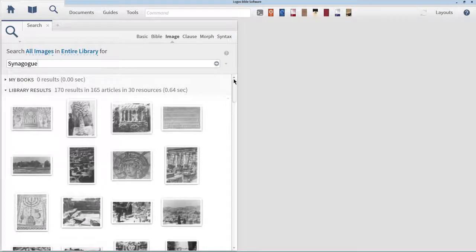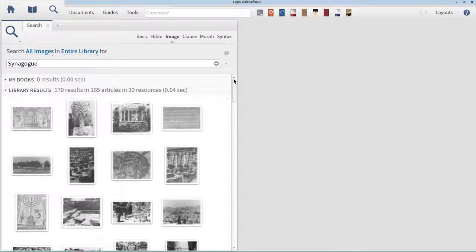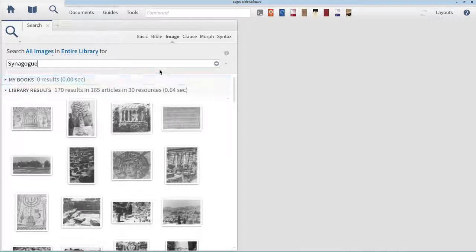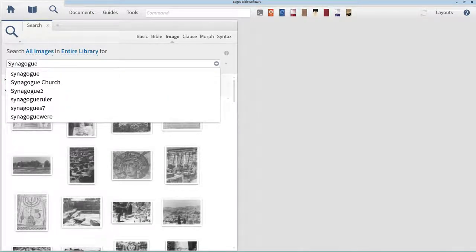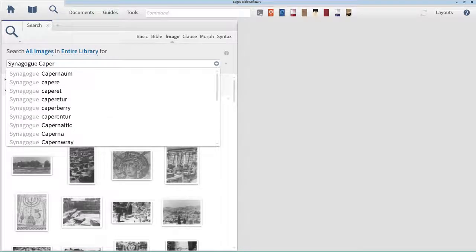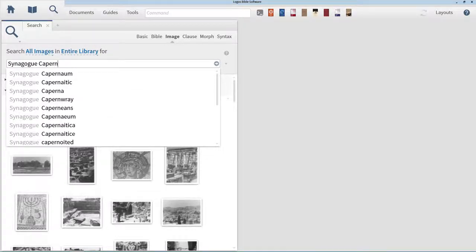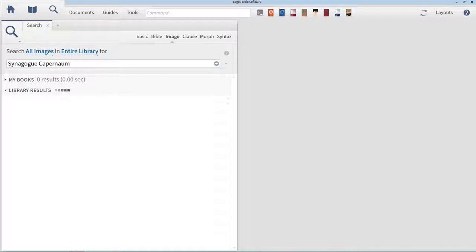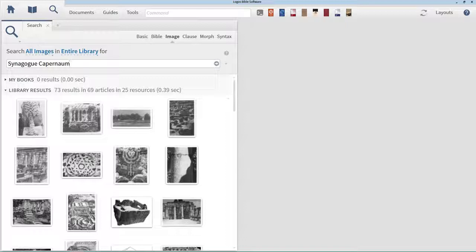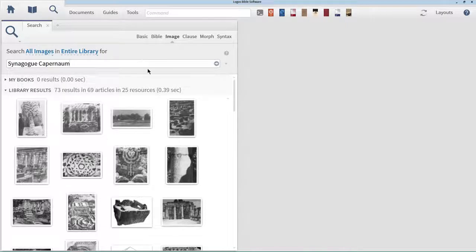We're interested not in synagogues in general, but a particular synagogue, the synagogue at Capernaum. In order to narrow down our search results, we can run a search using the word Capernaum in correspondence with the word synagogue. This will find all the places where the text that appears with the corresponding image or video will have the word Capernaum near the word synagogue in the image database.